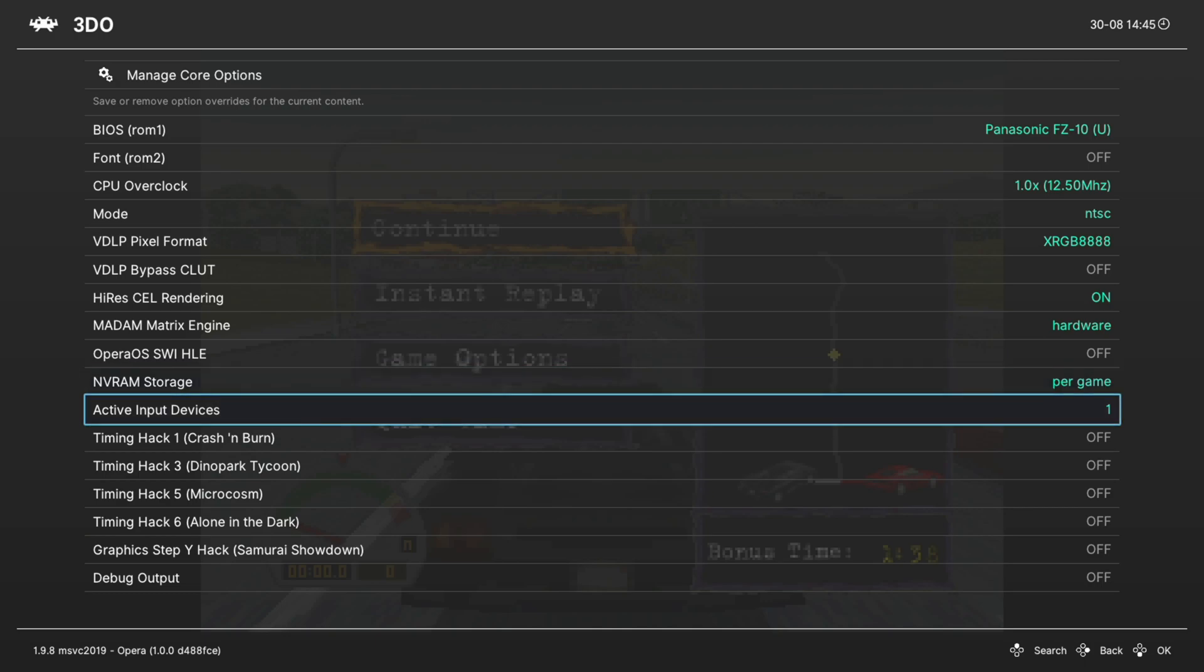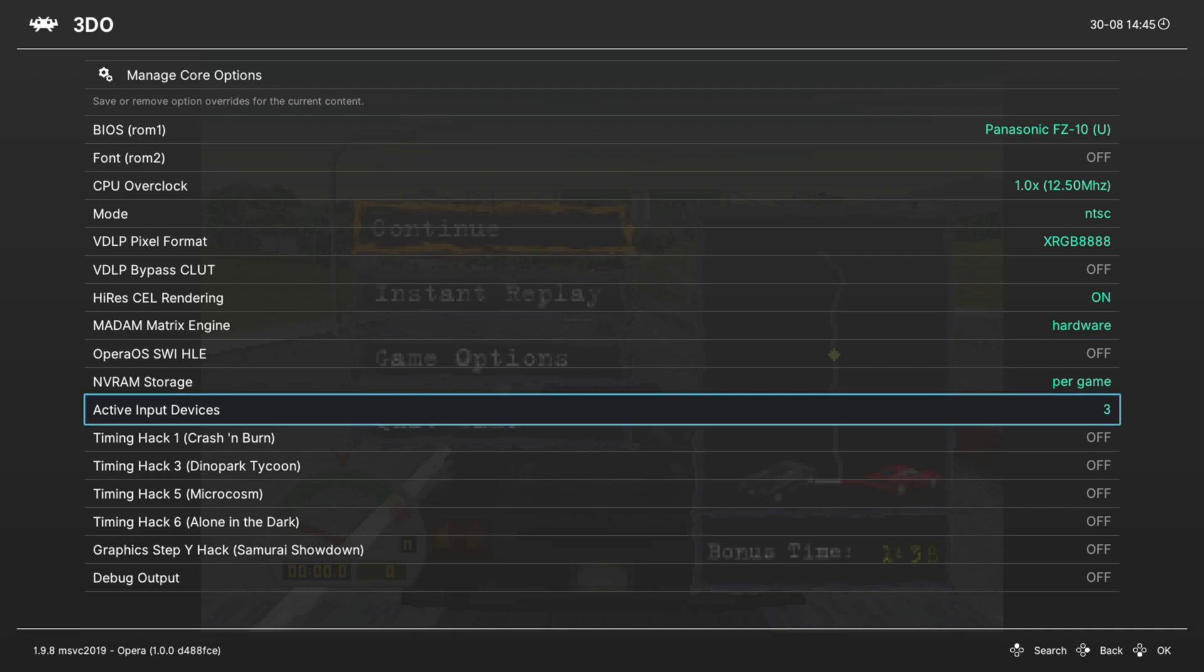Next up, Active Input Devices. This is set to one by default, and there is a reason for that. If you increase the player count on your 3DO emulation, some games will break. So unless you're playing a multiplayer-specific game, don't change this off of one. If you are going to be playing a multiplayer game, you can change this up to however many players you're going to be playing with.